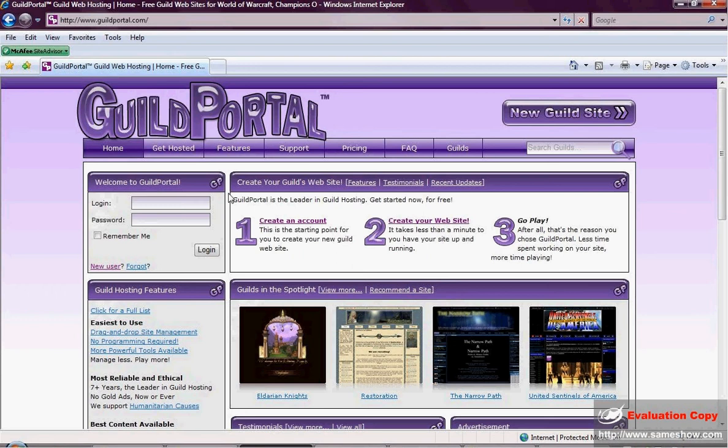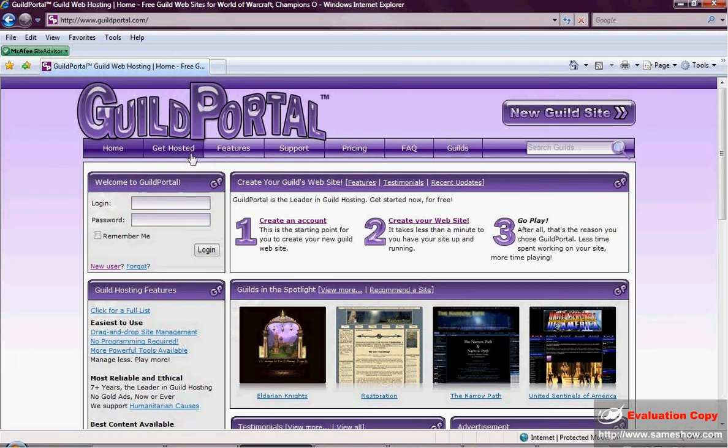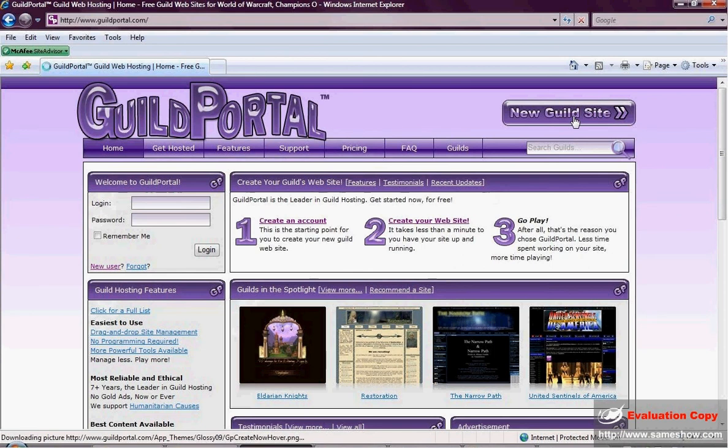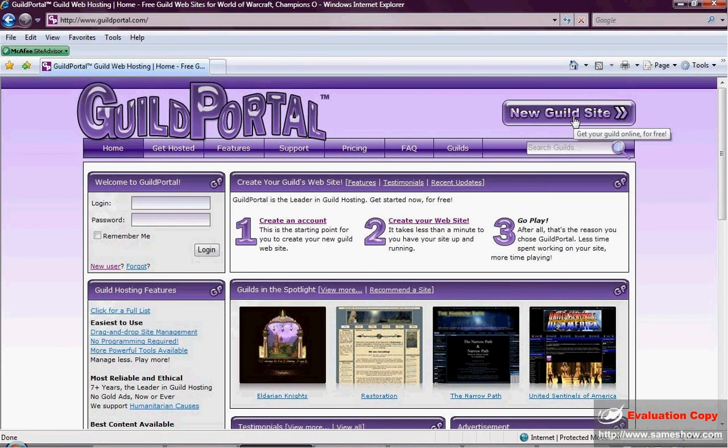So you can do that from three places. All three will take you to the same place, but I wanted to point them out. First is the tab up in the left hand corner, Get Hosted. The second place you could create a new website is by the number 2 at Create Your Own Website. And the third place, one we're going to click on, is New Guild Site. Please remember they all go to the same place.